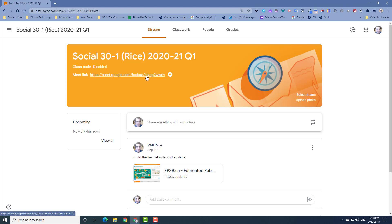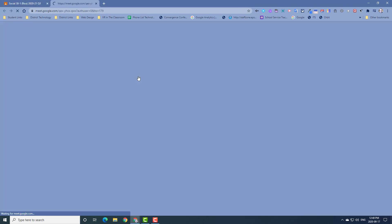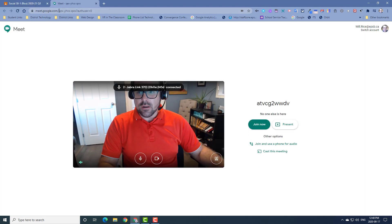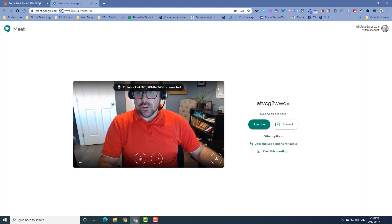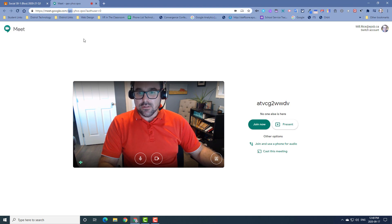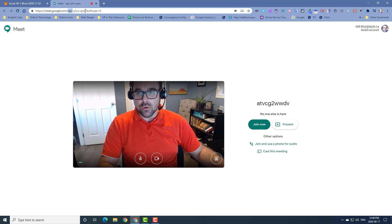As you can see, it ends in a code that starts with ATV. Each time you click this link, it should generate a Google Meet that is unique to that instance. In this case, it has created a Meet that starts with QEX. This is important because each time you click the link, it should generate a new Meet with a different unique code.